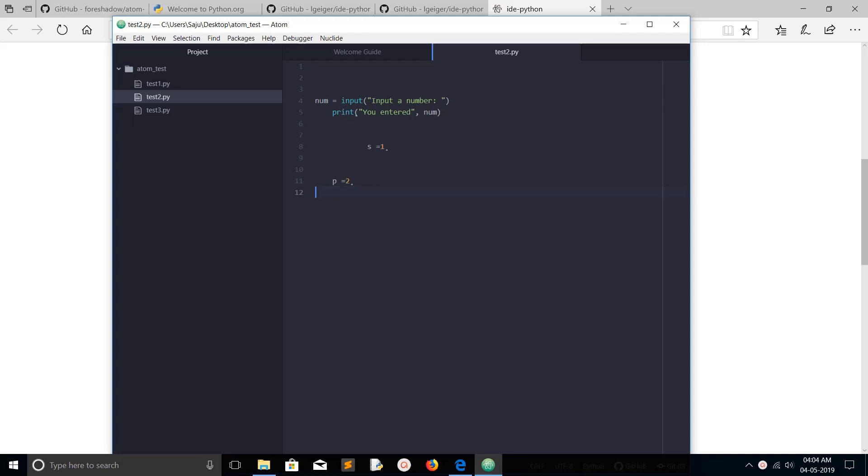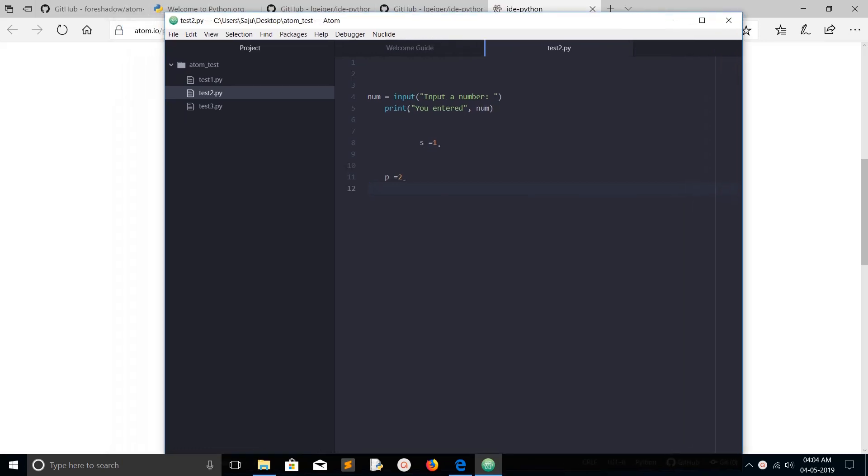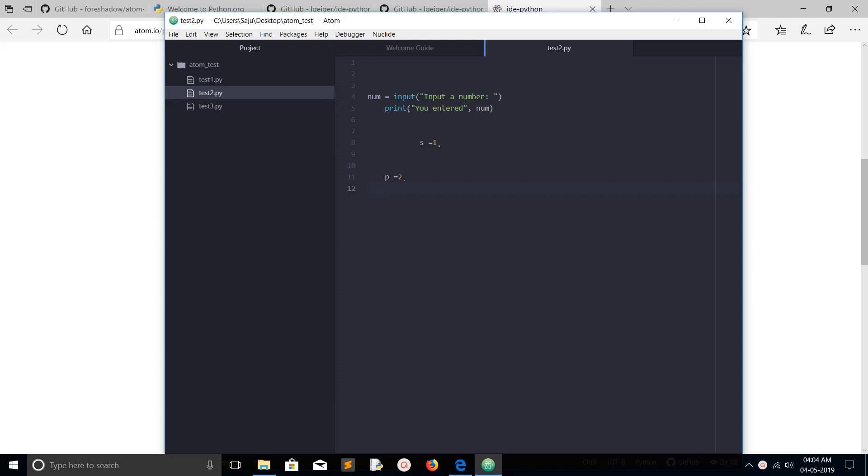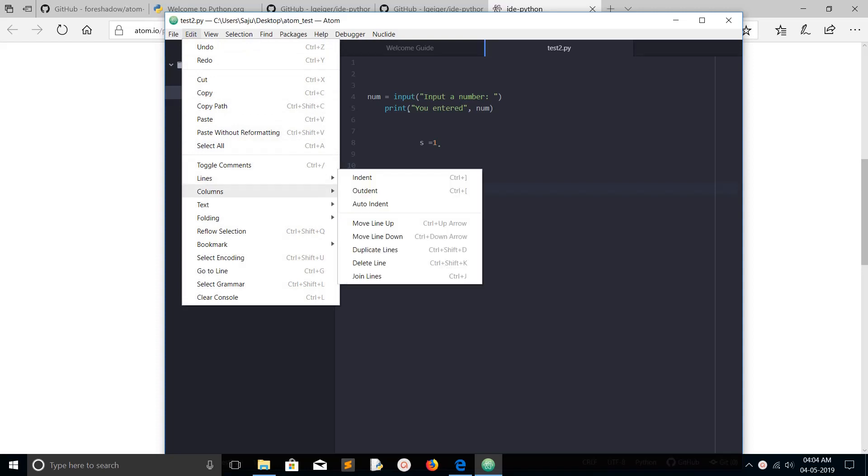Hi friends, this video shows how to auto-indent code in Atom editor. Here you can see I have created an example Python program. I want to auto-indent these lines. There is one option: just go to Edit → Lines → Auto-indent. If you click on auto-indent...